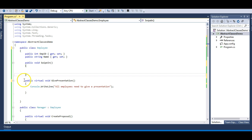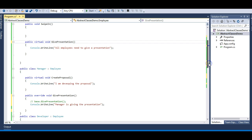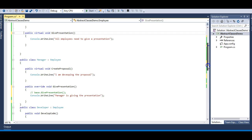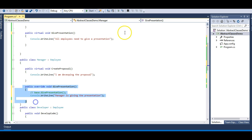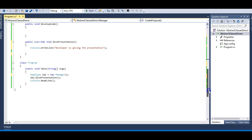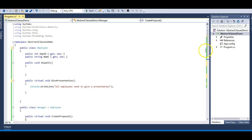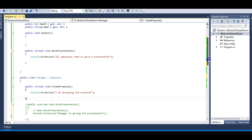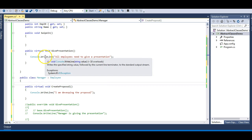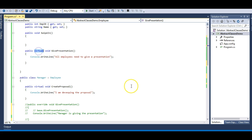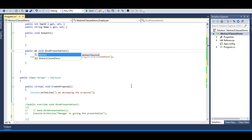Now in this example, every employee needs to give a presentation. But my Manager employee can always skip this presentation ceremony — if I comment it out, I won't get an error and the application still runs. This should not be the case. Every employee must give the presentation. So how do we mandate this GivePresentation method? By making it an abstract method.